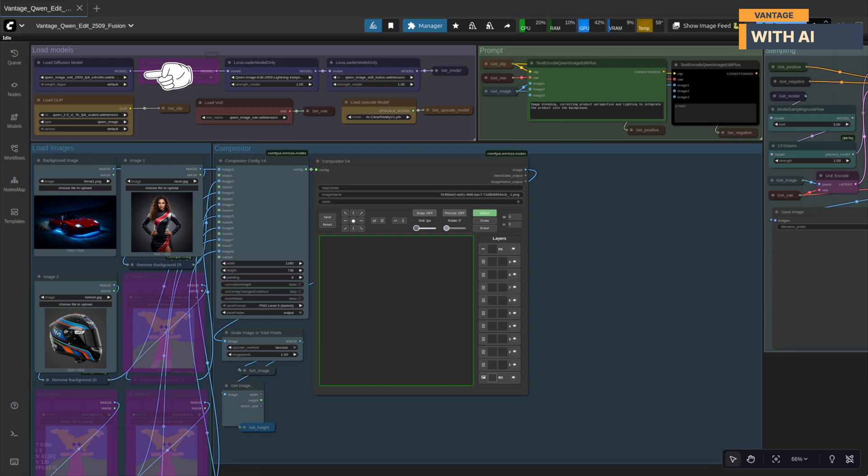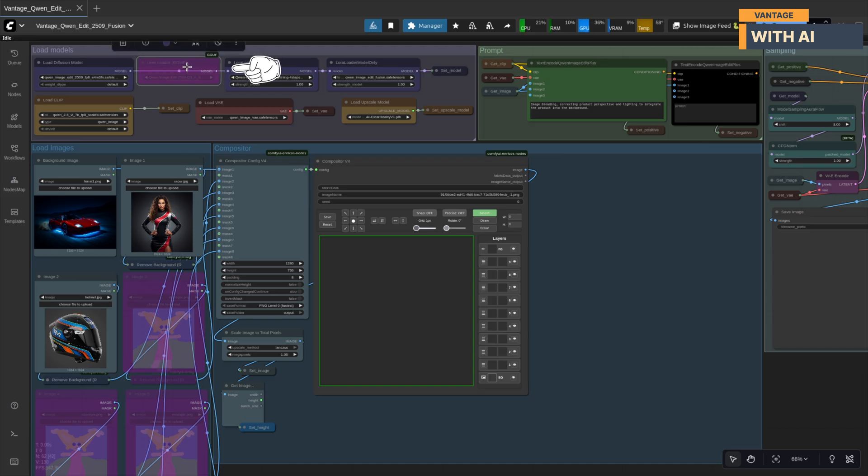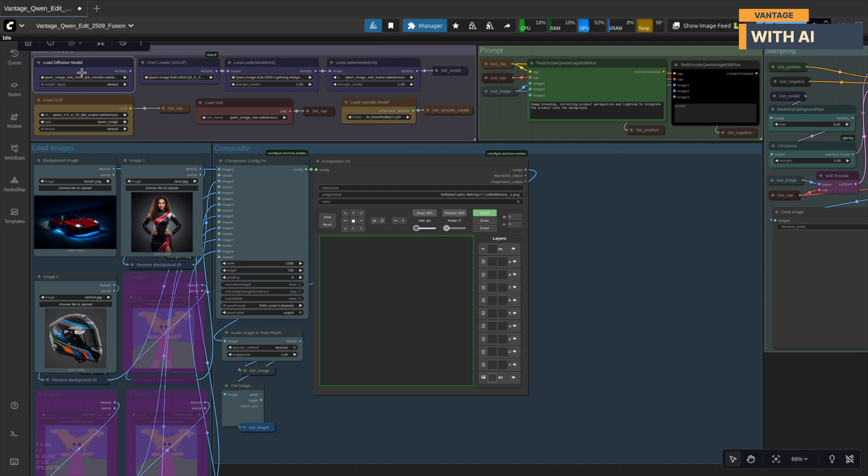First, you'll need Quen ImageEdit 2509 base model, available in BF16 or FP8 scaled .safe tensors formats. If you're working with limited VRAM, you can switch to the GGUF version instead. Just remember, when using GGUF, enable the UNet Loader node, connect its output to the LoRa Loader, and make sure to disable the Diffusion Loader node.